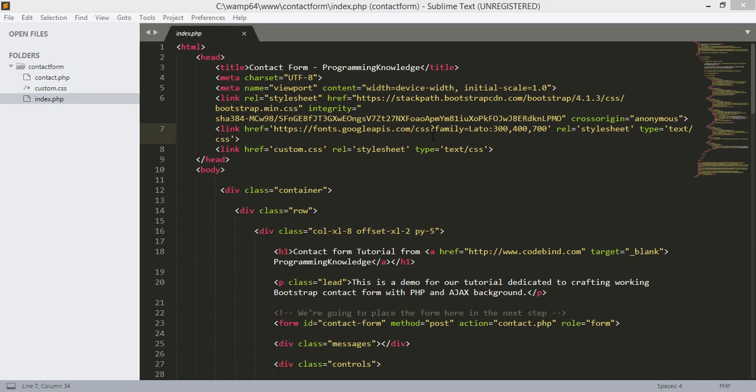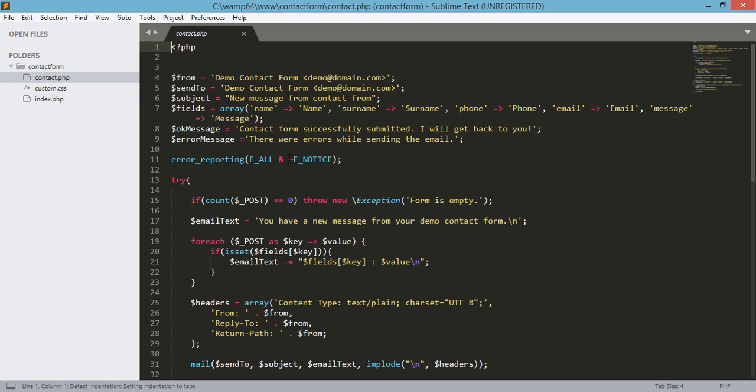What's going on guys, welcome back to Programming Knowledge. This is the last video on how to create a contact form using PHP, Bootstrap, and jQuery. In the last tutorial, we modified the contact.php file to send and process our message, recipient, subject, and all the fields necessary for our contact form.